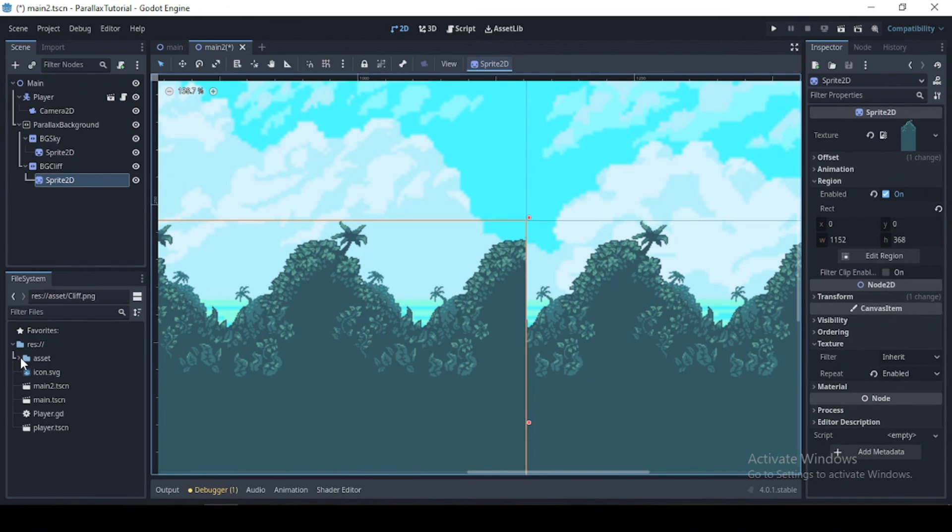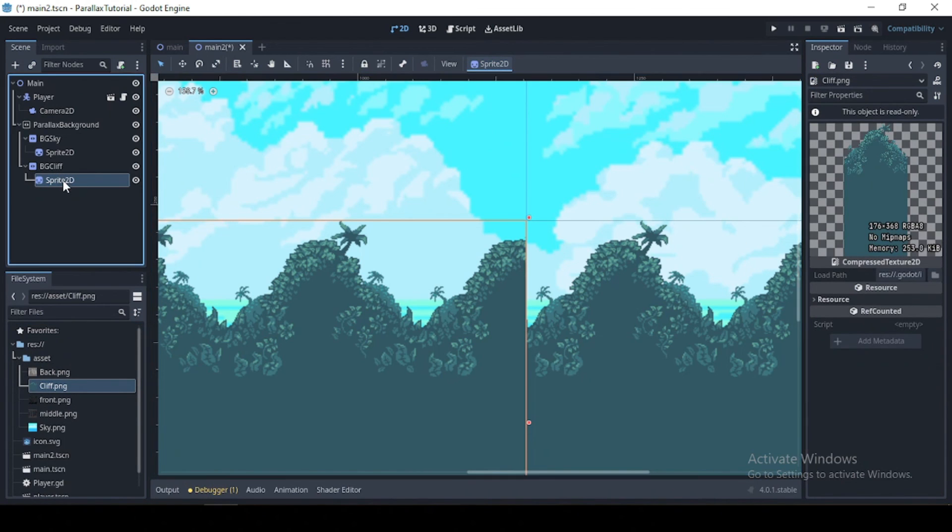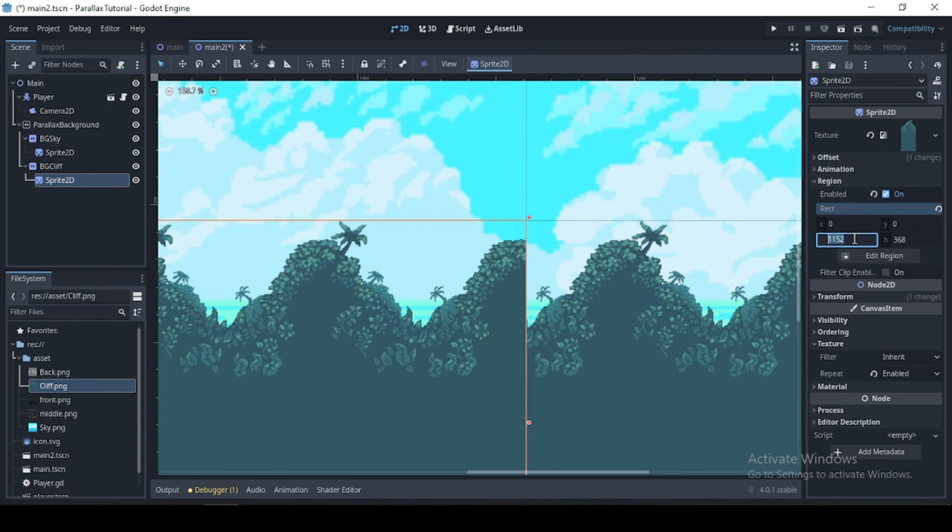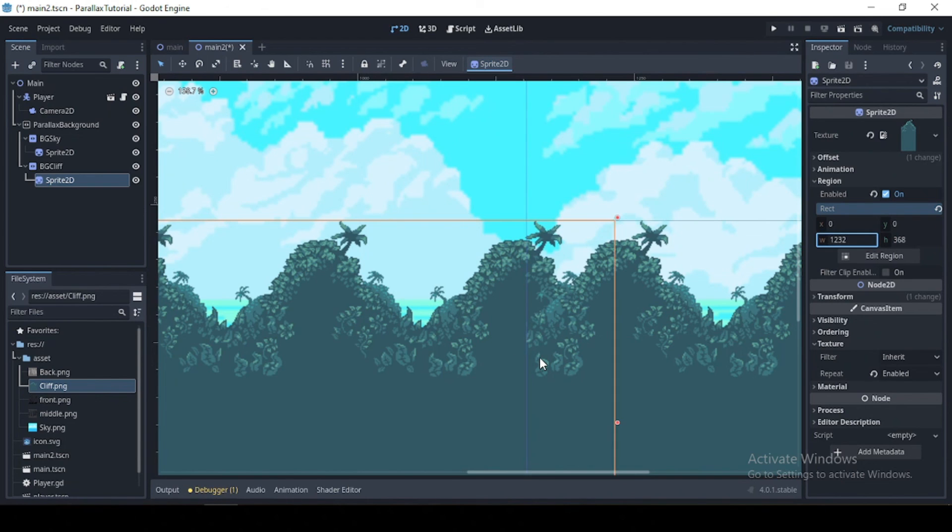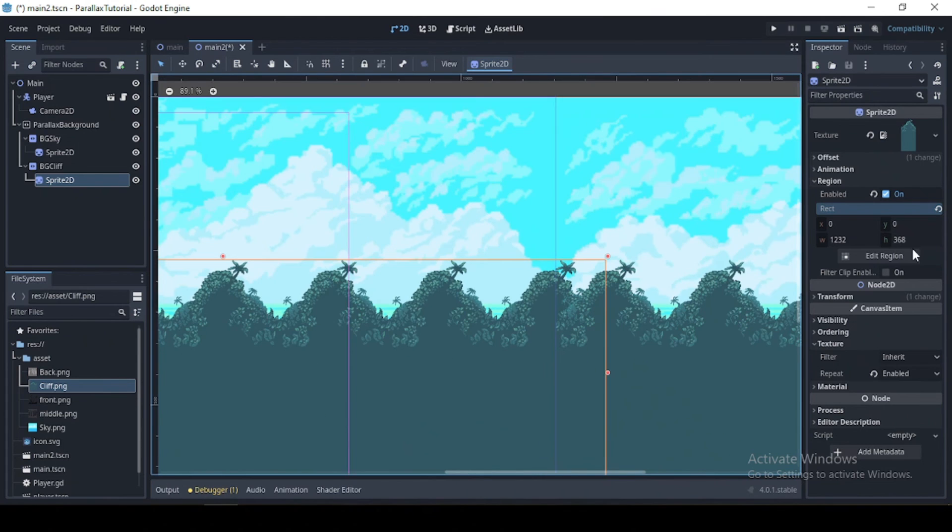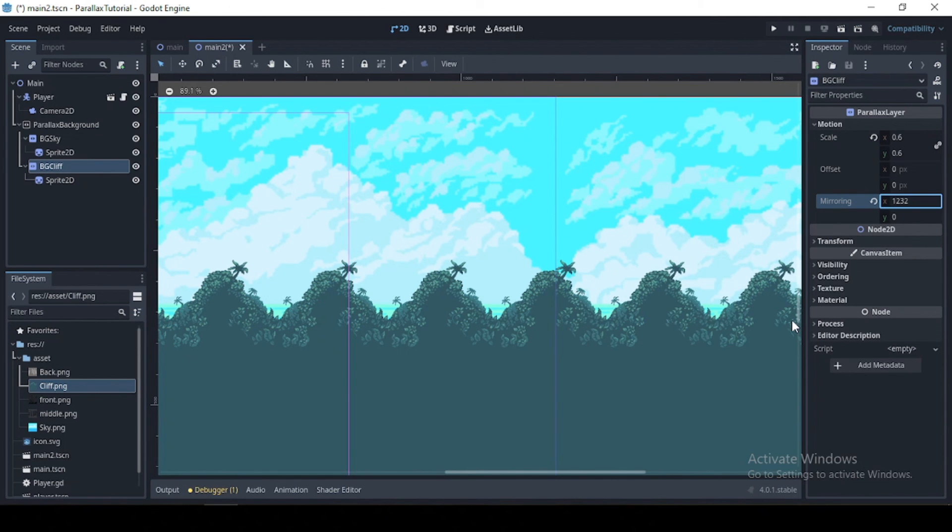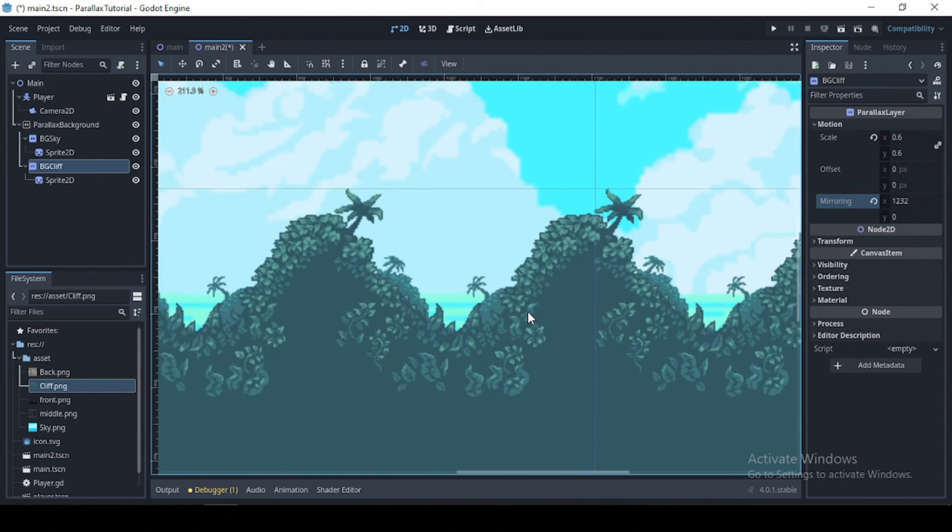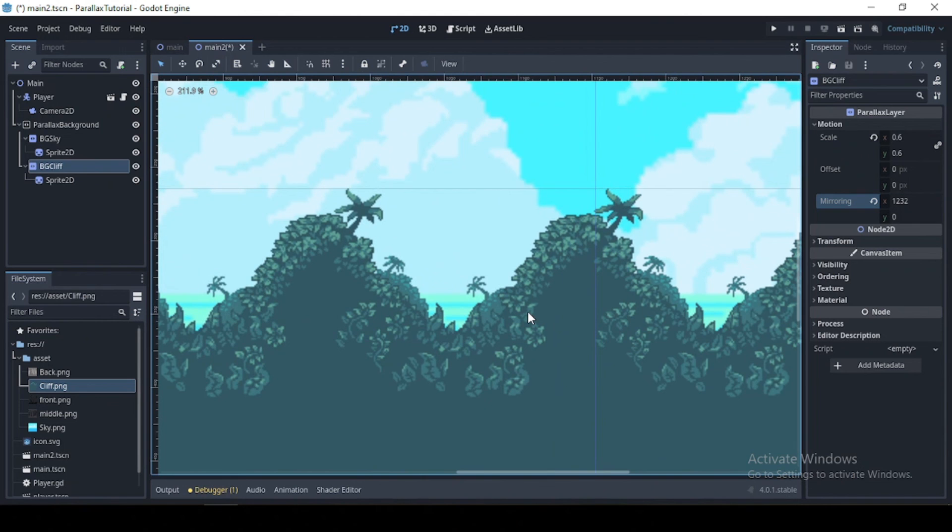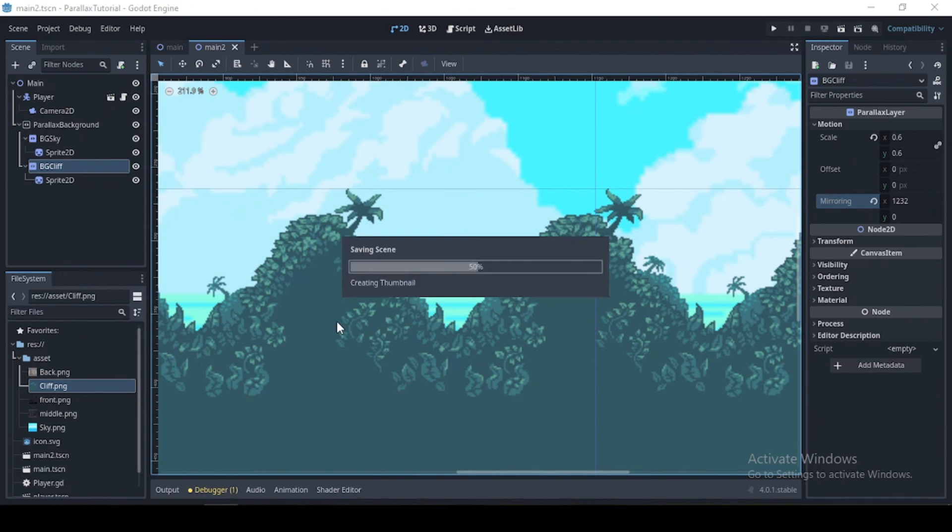And we can fix that by just multiplying the sprite, that is our image width, by let's just say seven, which was the number we used previously, times seven. And yeah, so there is 1232, and we can just simply set that right here, and it's still going to mirror perfectly.